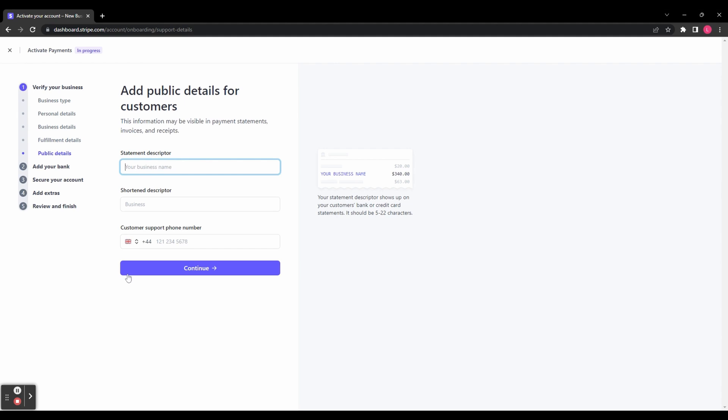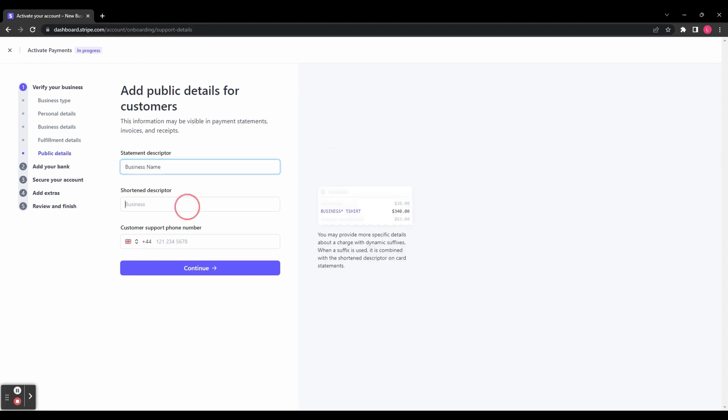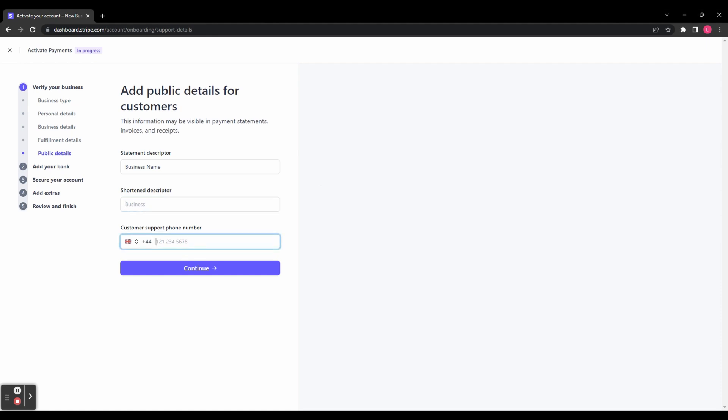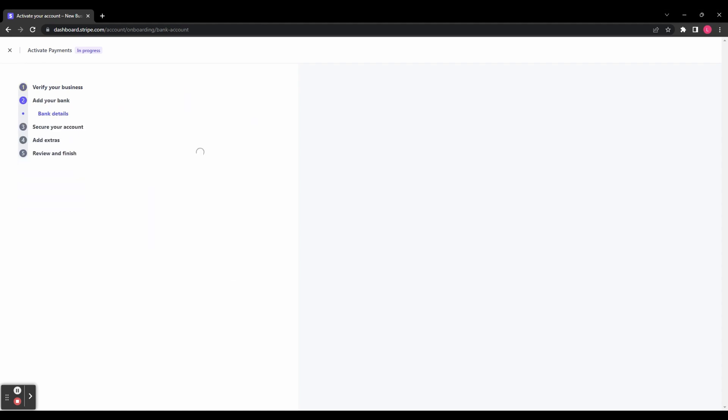You can now add public details for your customers. You can add a statement descriptor - this is what will show up in the bank statement when they make a payment to you. You can see the example on the right-hand side here, so it's probably a good idea to put your business name here. Then you've got a shortened descriptor, which is exactly what it sounds like - a shorter descriptor for the bank statement. You can also add a customer support phone number. When you've done all that, click Continue.